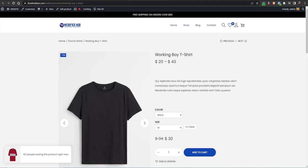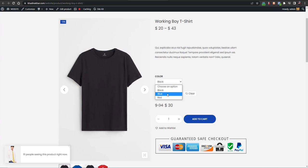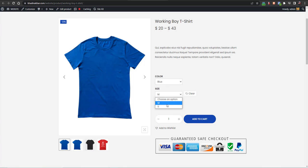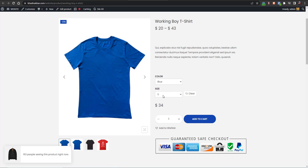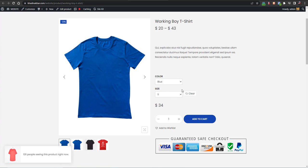In this video I will share with you how you can customize the variation switches for your products. If you don't know what variation switches are, on your ecommerce store you have these variations for variable products, but these are a bit boring. We'll learn how you can customize them and make them look like a professional ecommerce store with boxes, customized boxes with colors and all these things.